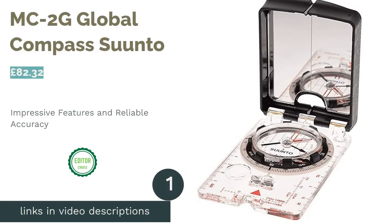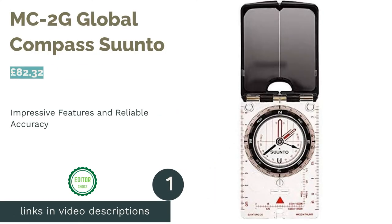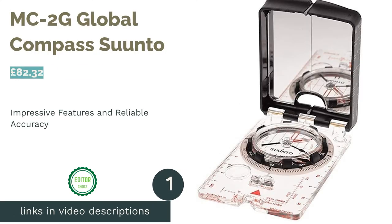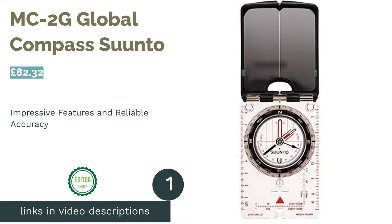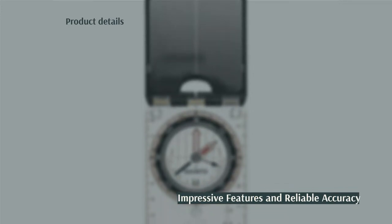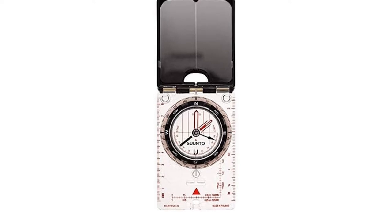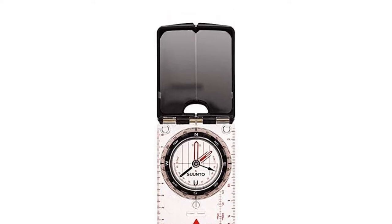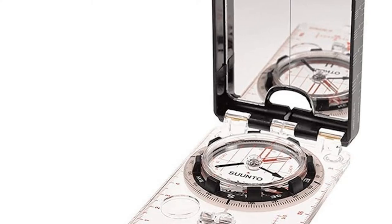The first product on our list is MC2.2G Global Compass Suunto. The MC2G from Suunto is our favorite of all the compasses in terms of aesthetics. Thankfully, the quality doesn't stop there, as this is a beast of a compass that has practically every feature one could ever want.